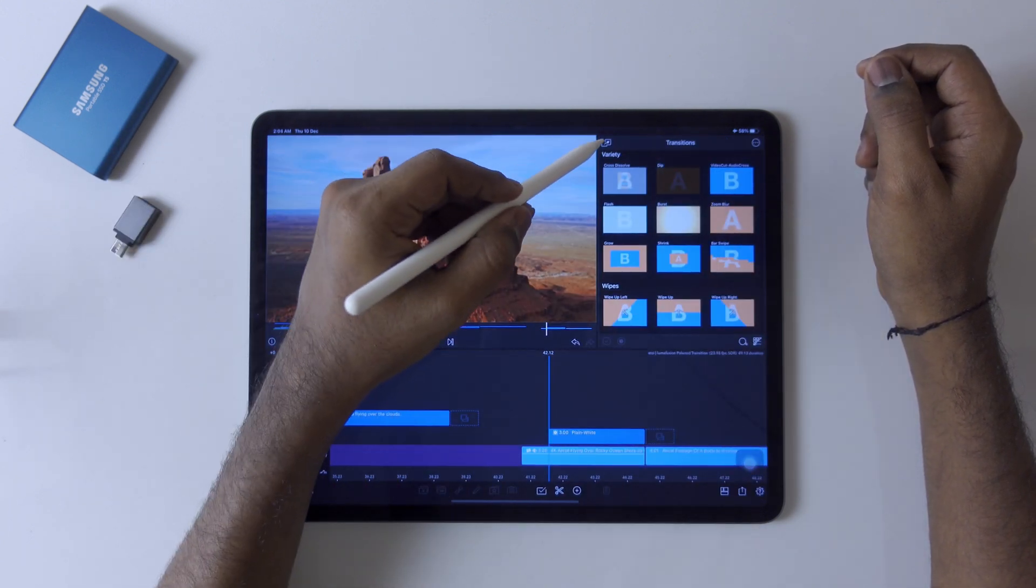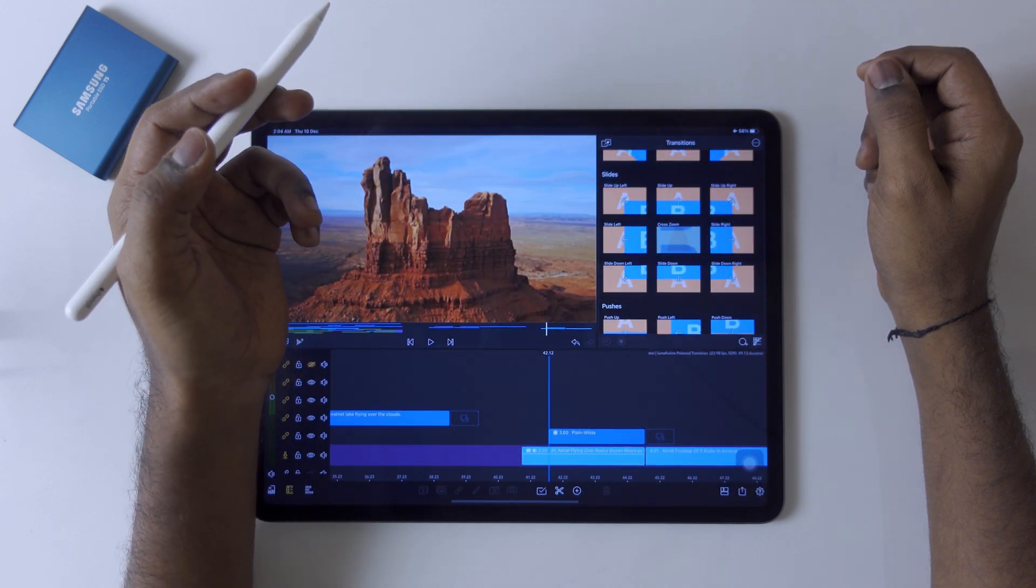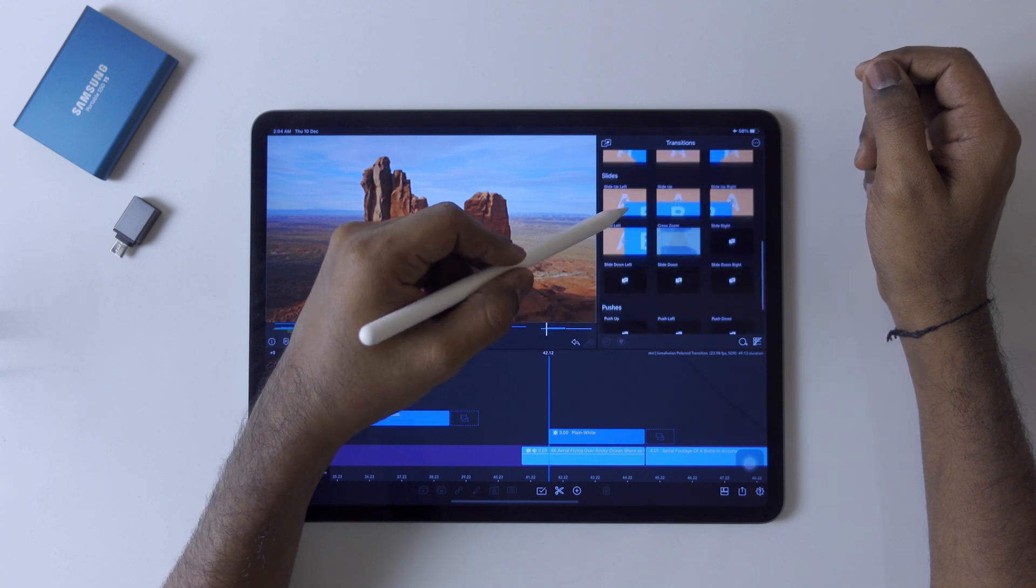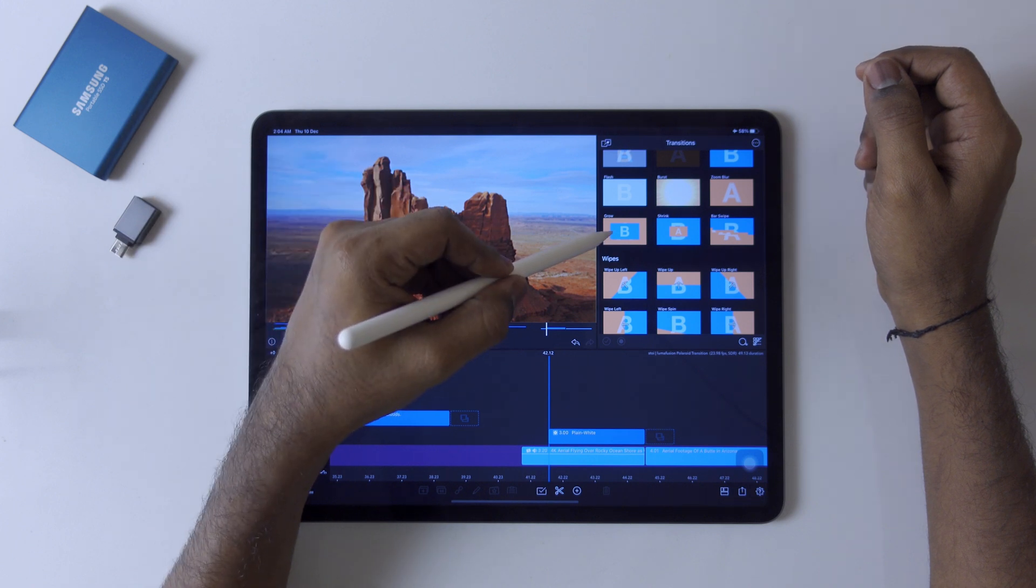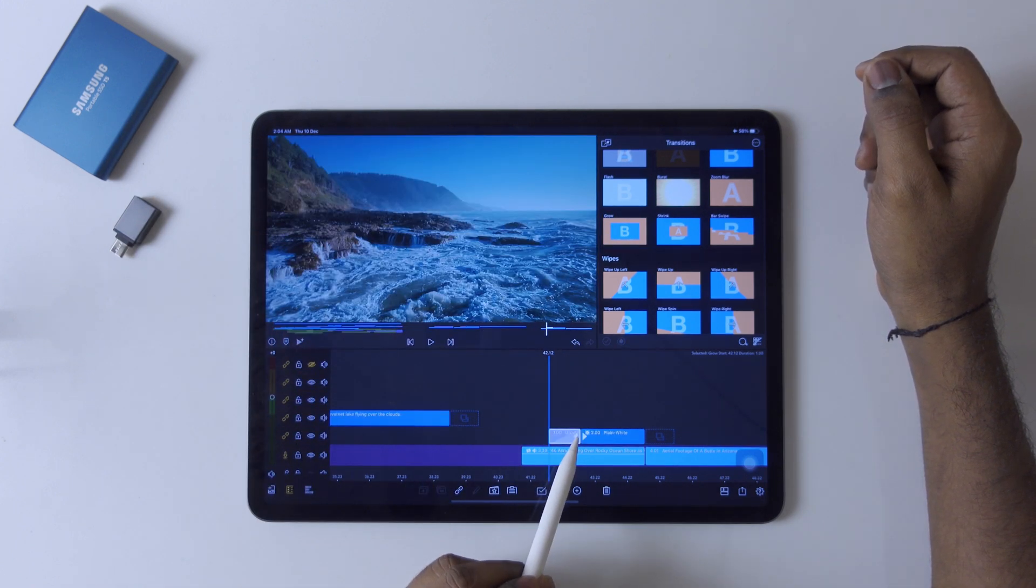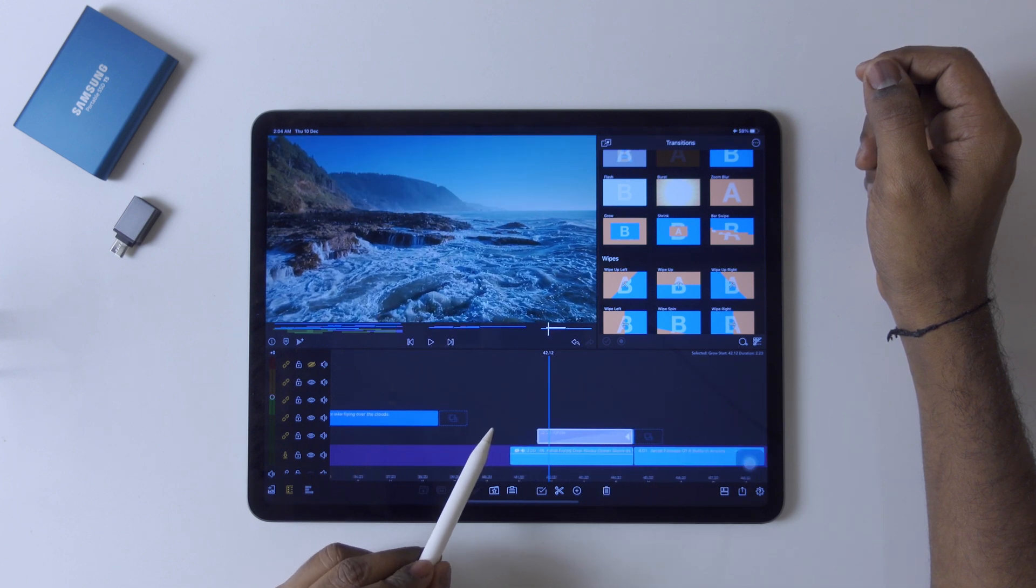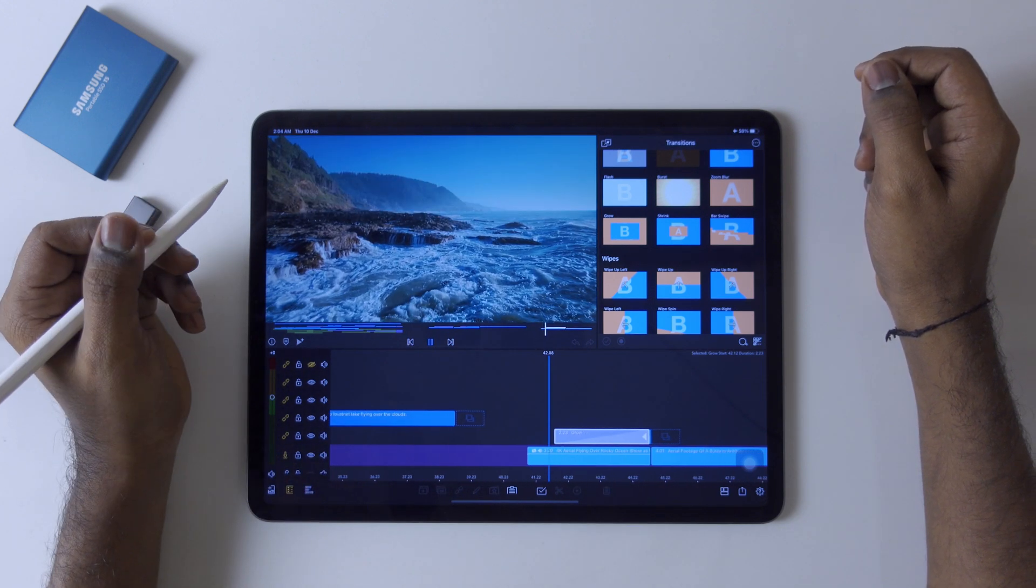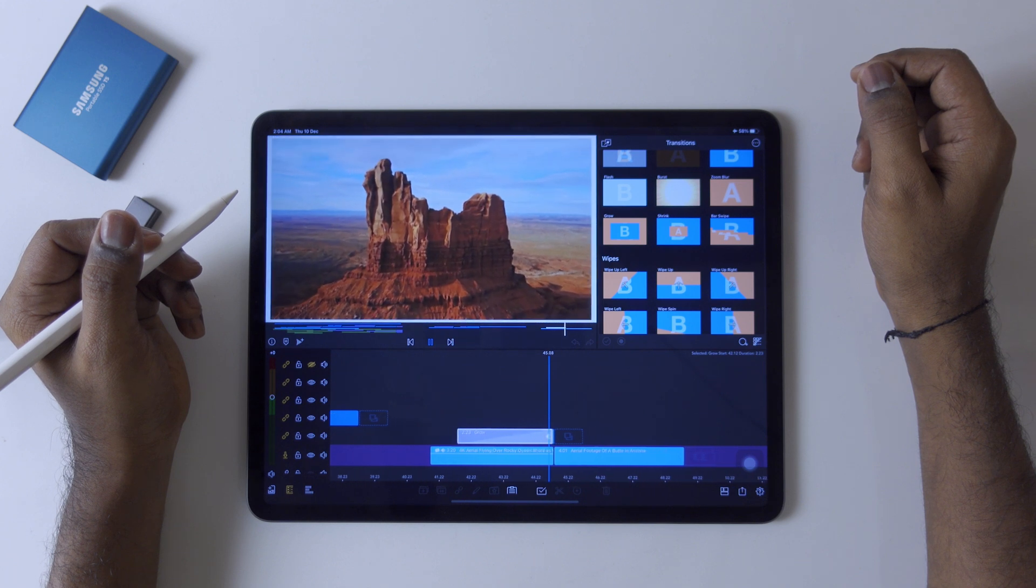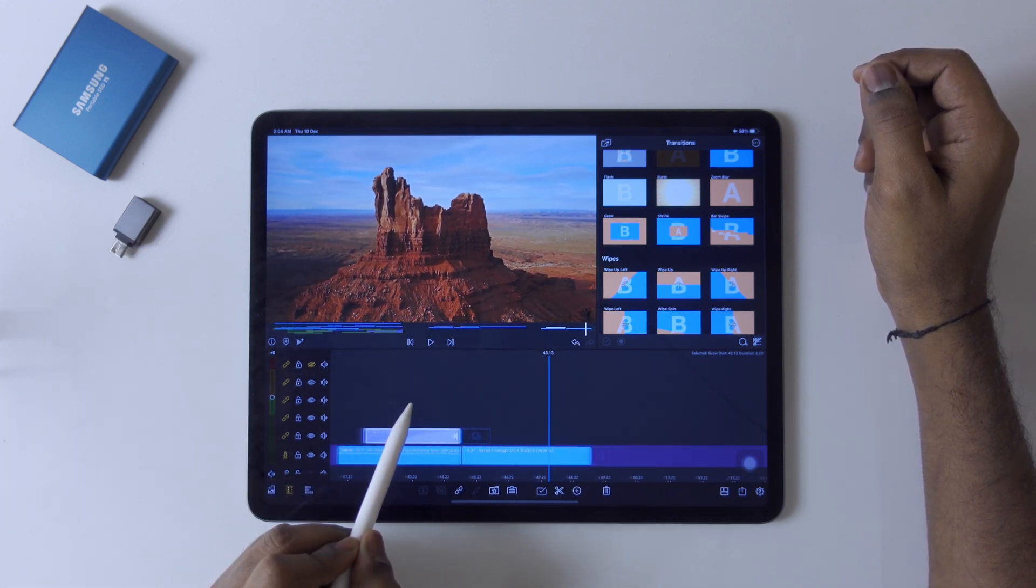Now go to transition like this and we have to find this grow transition. Drag till end of the clip like this. Let's play it - boom, it's quite easy.